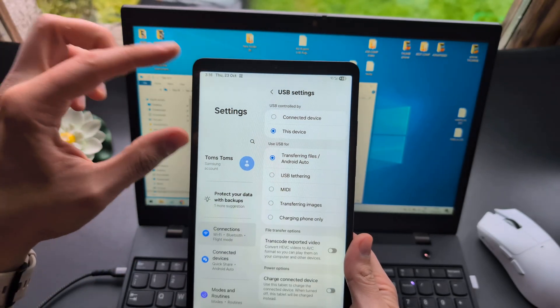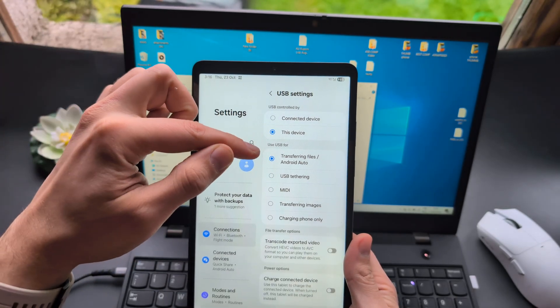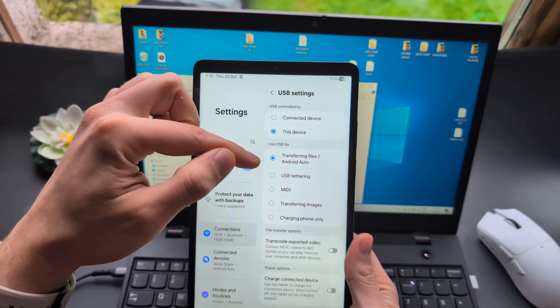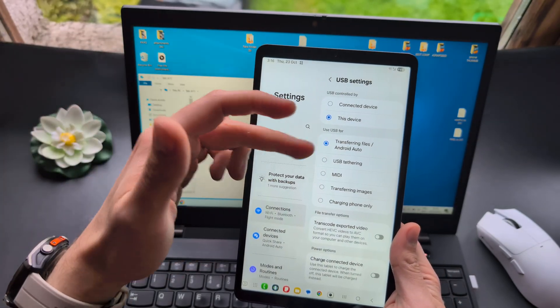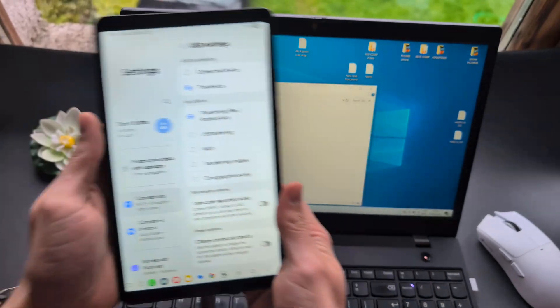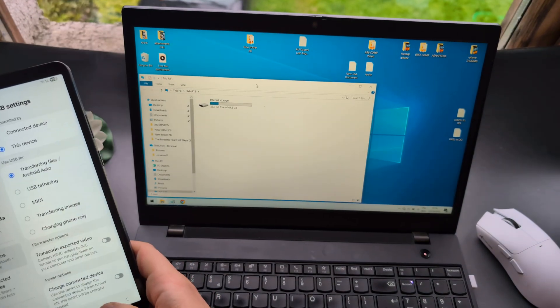The first time you do it, you will most likely have to do it manually. The second time, it often automatically remembers this setting.